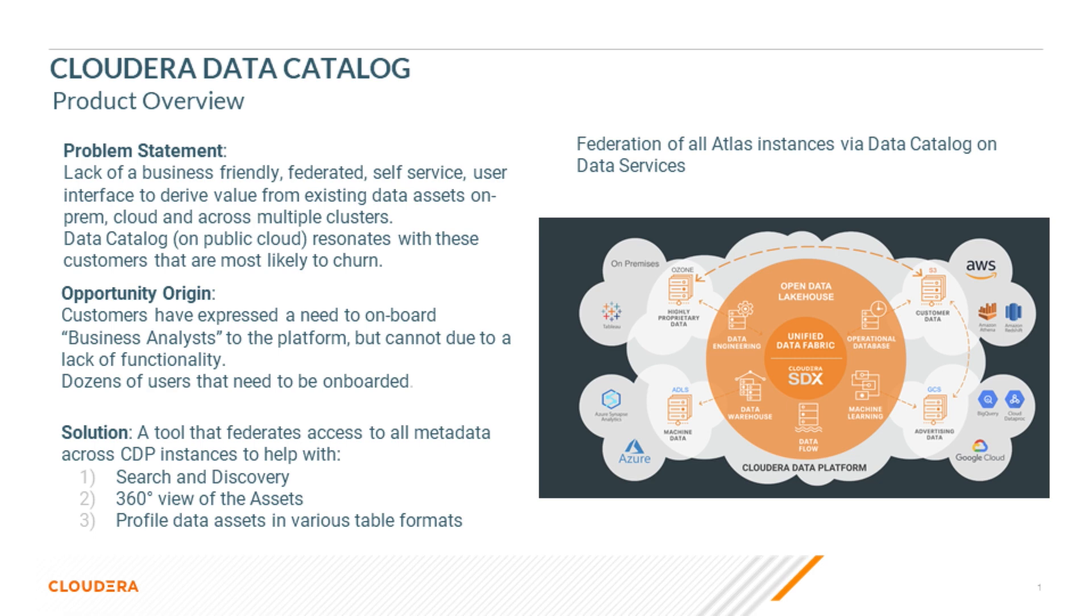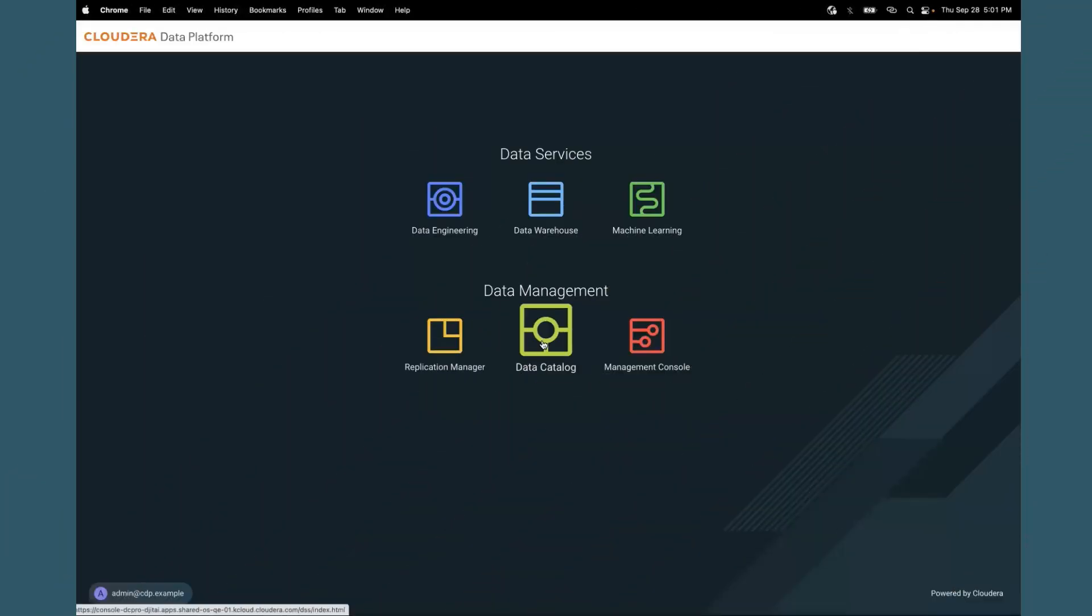Cloudera Data Catalog is now available for private cloud customers on the Kubernetes platform called Data Services. With that said, we can dive right into the Data Catalog interface.